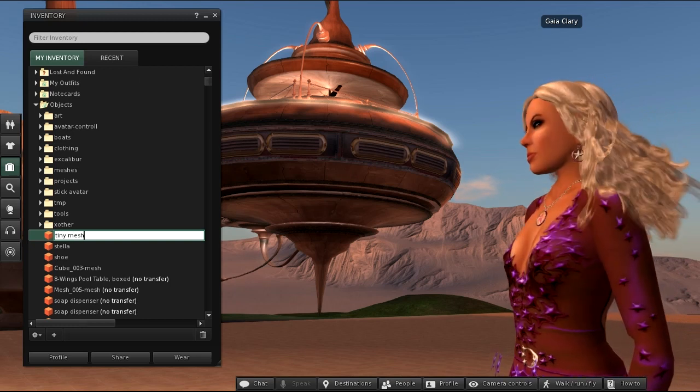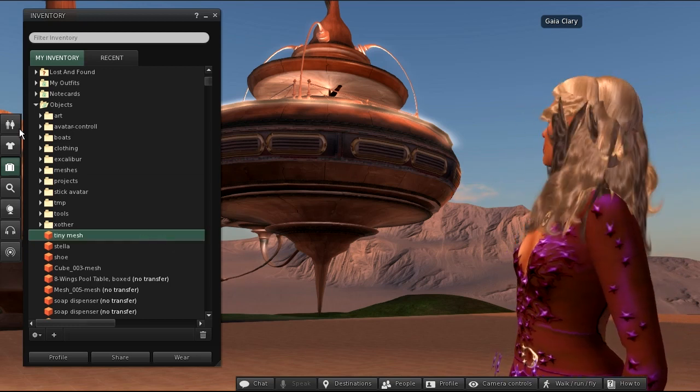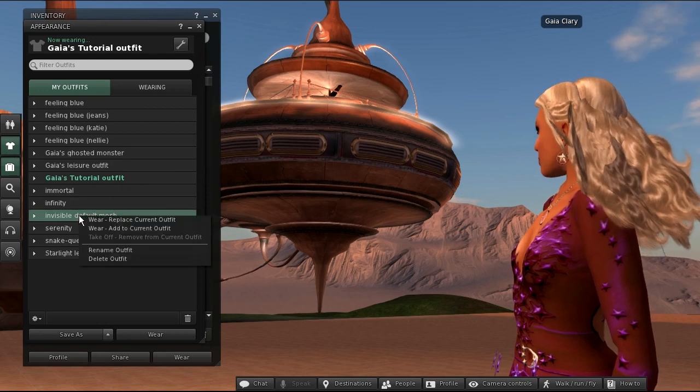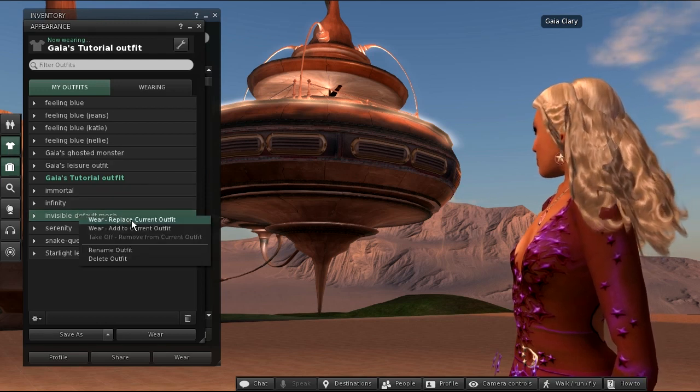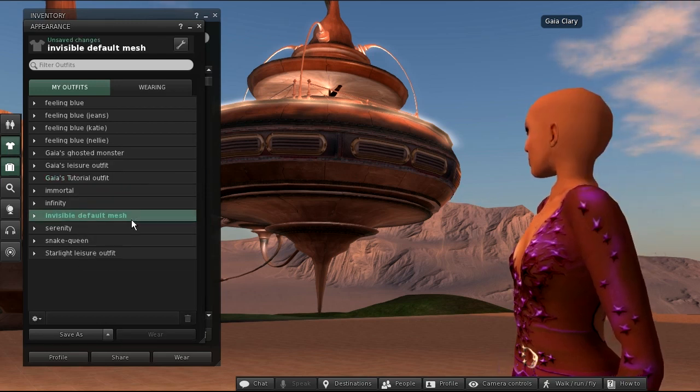Before I wear the tiny mesh, let me first wear my special invisibility outfit. This outfit will hide my default avatar mesh.